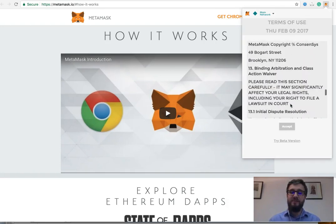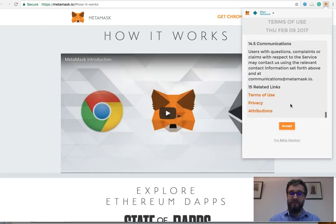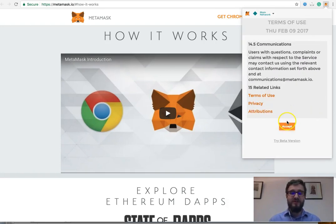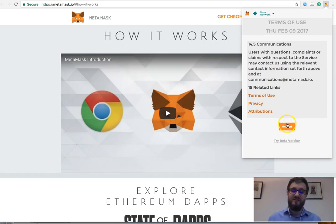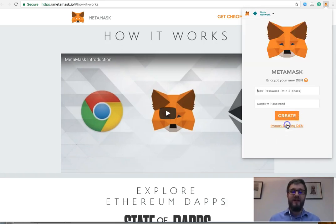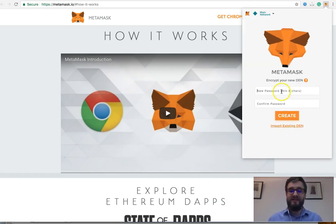By all means, please read through this. I'm just going to scroll to the bottom of this for now because this is just a demonstration, and then click Accept.